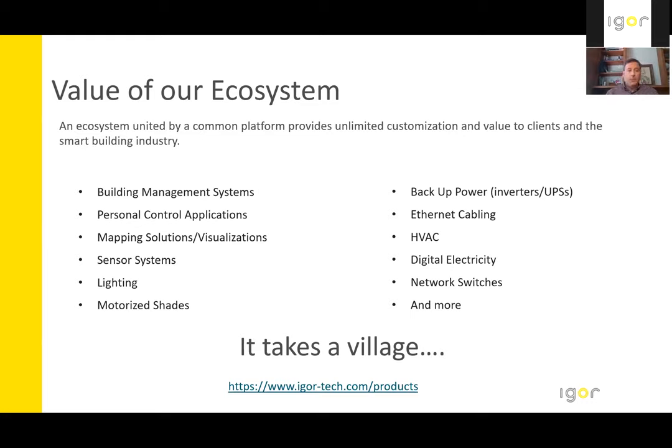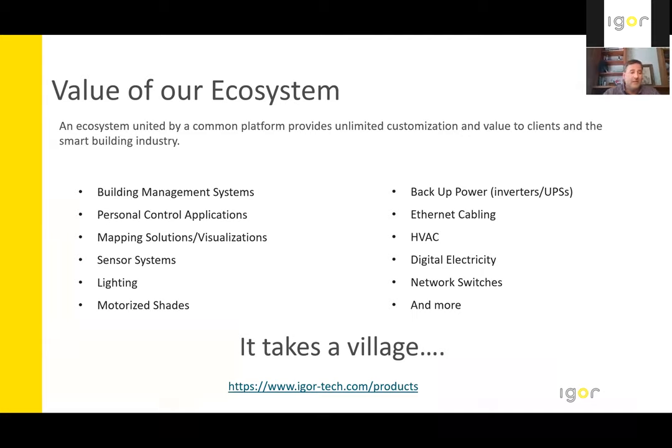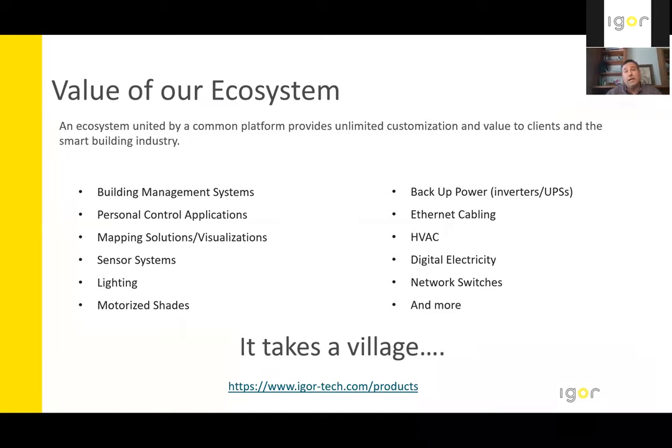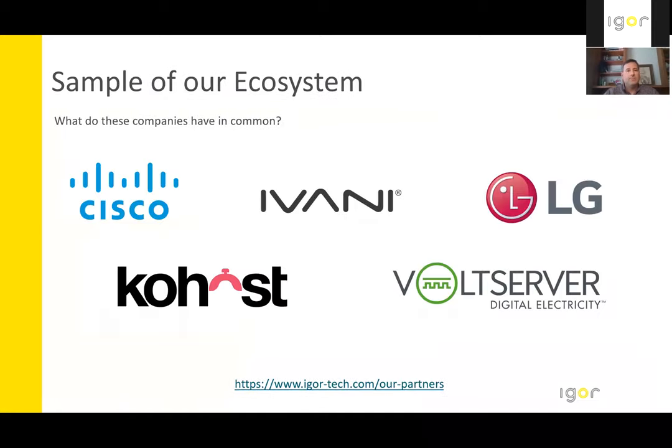We've built a network of ecosystem partners to deliver the measured outcomes to our clients. Igor has several partners that we work with today and we will continue to grow and expand over time. Becoming familiar with the ecosystem and the value that it creates is just as important as being able to speak to the Igor platform. What we'll do now is we're going to take a look at some sampling of our ecosystem partners.